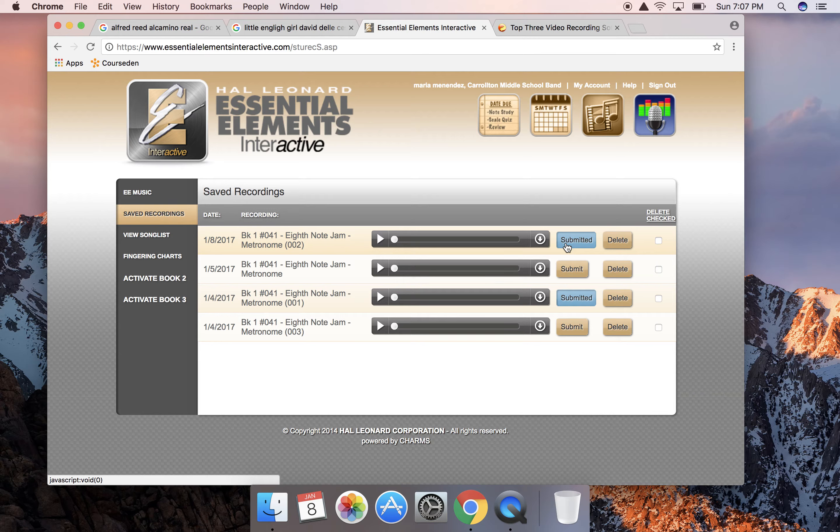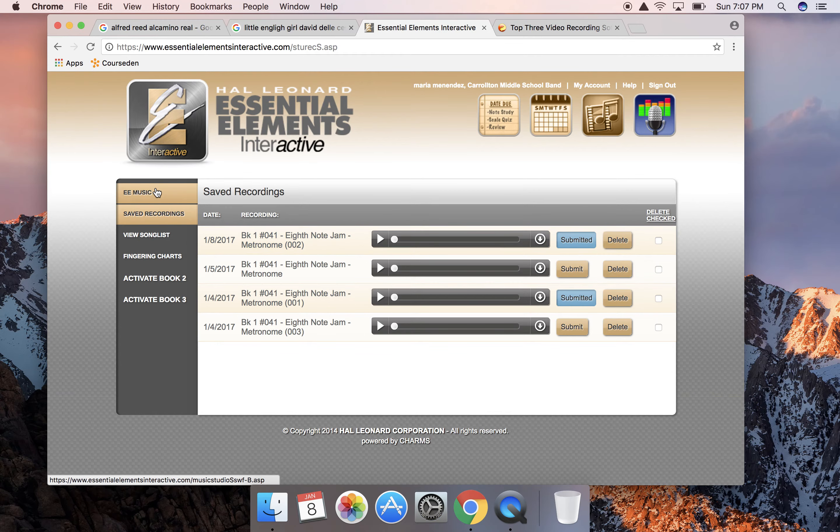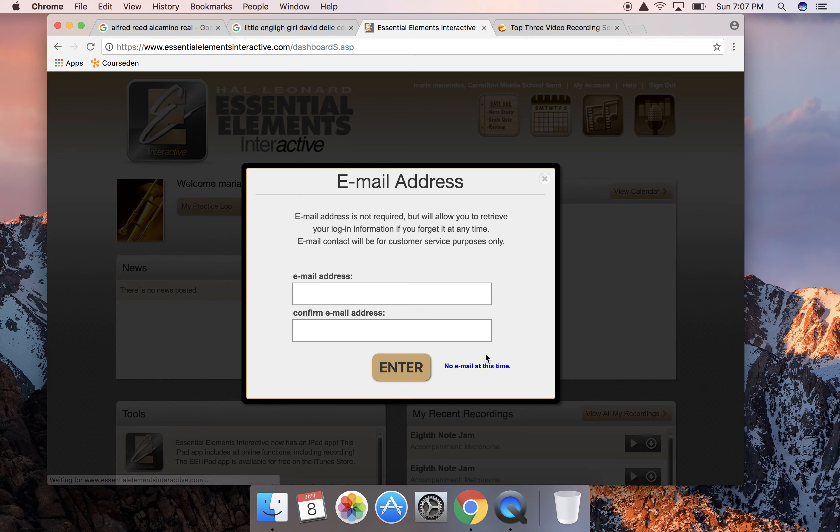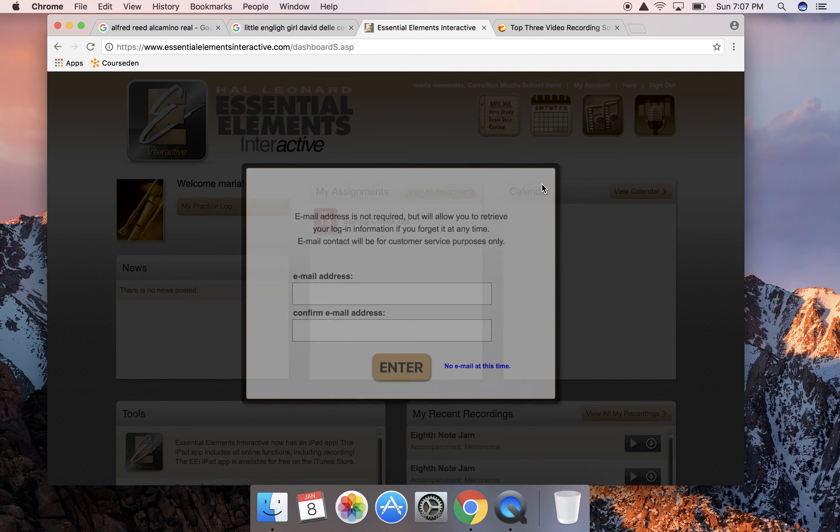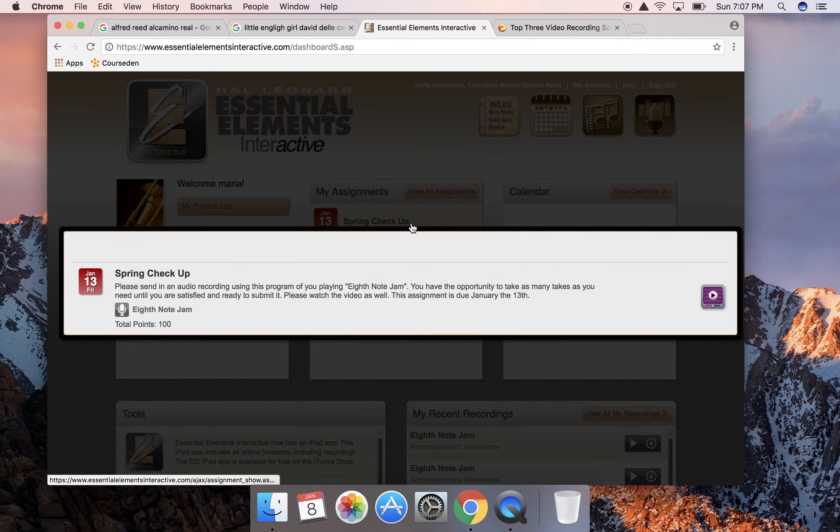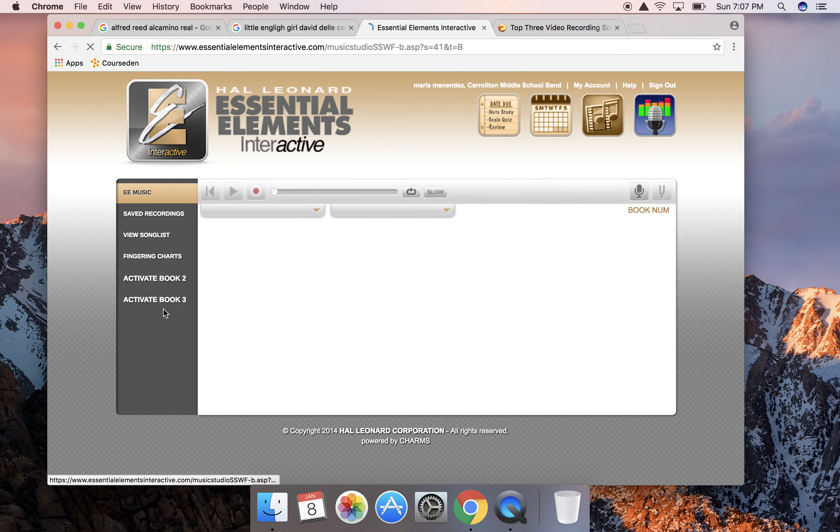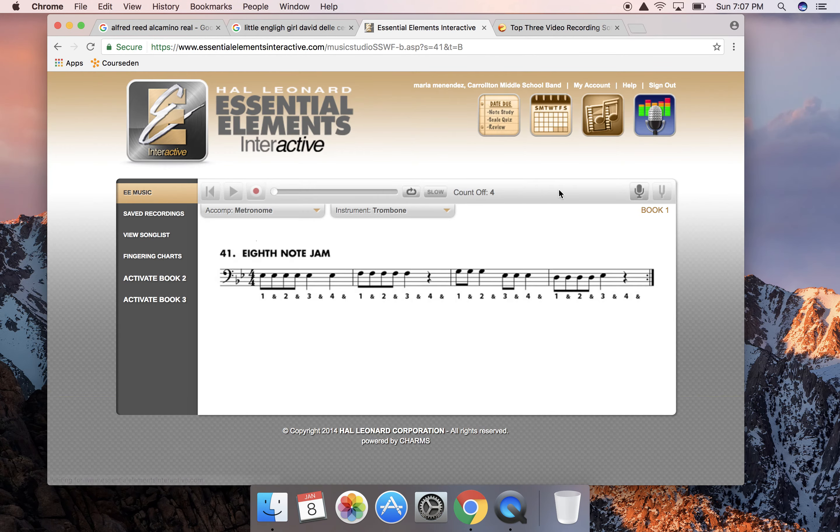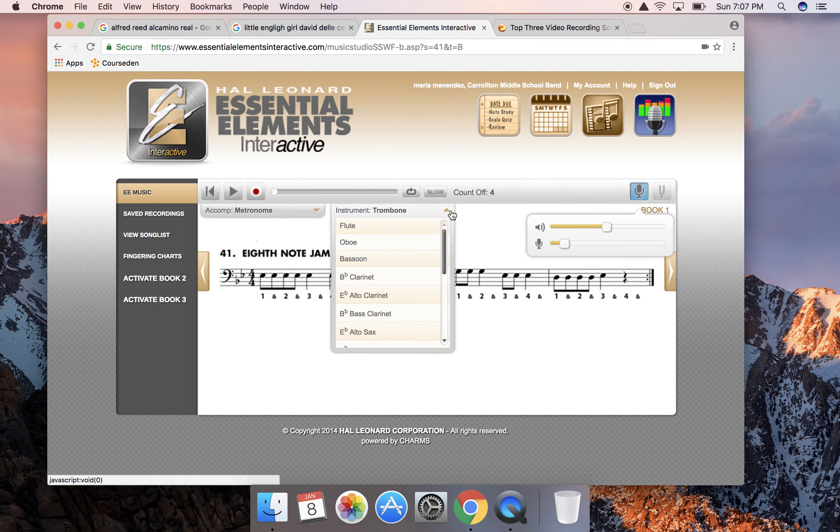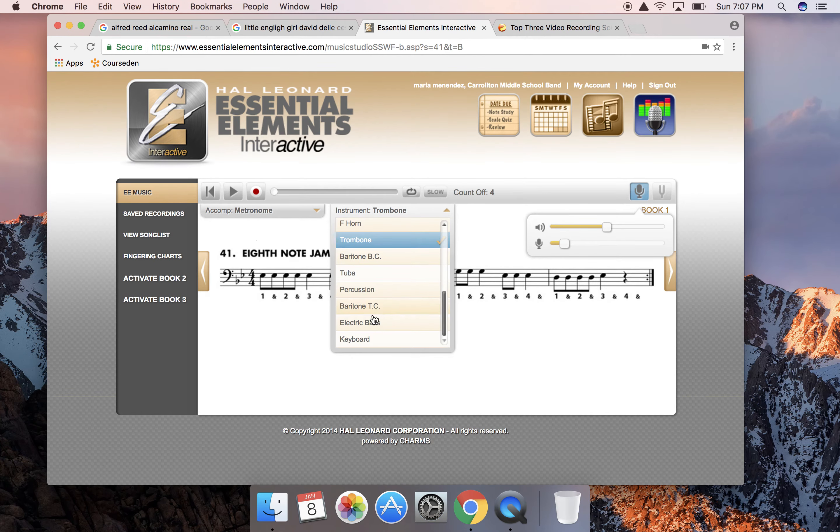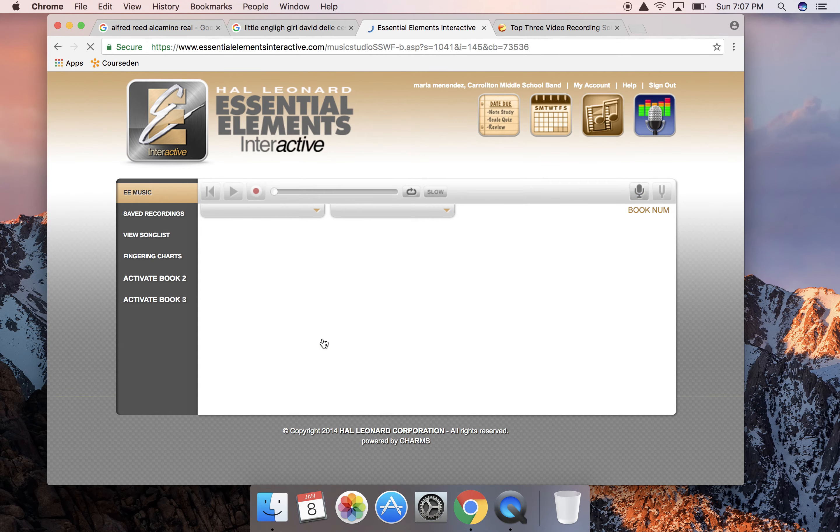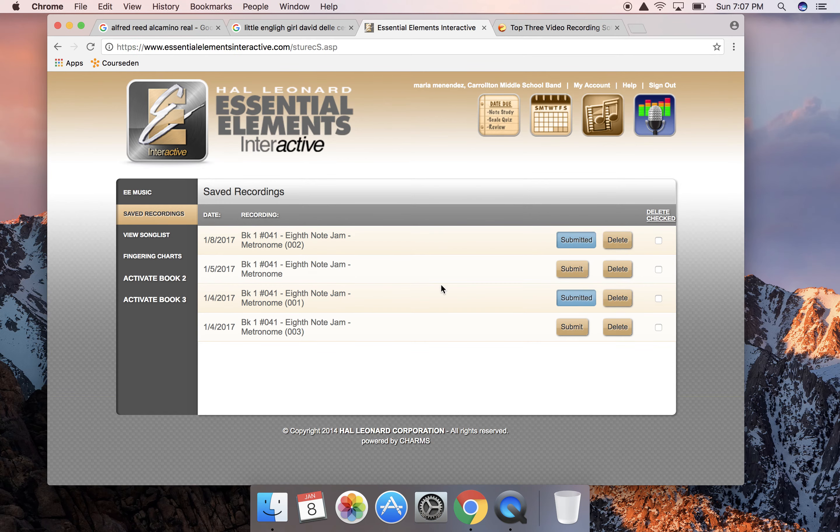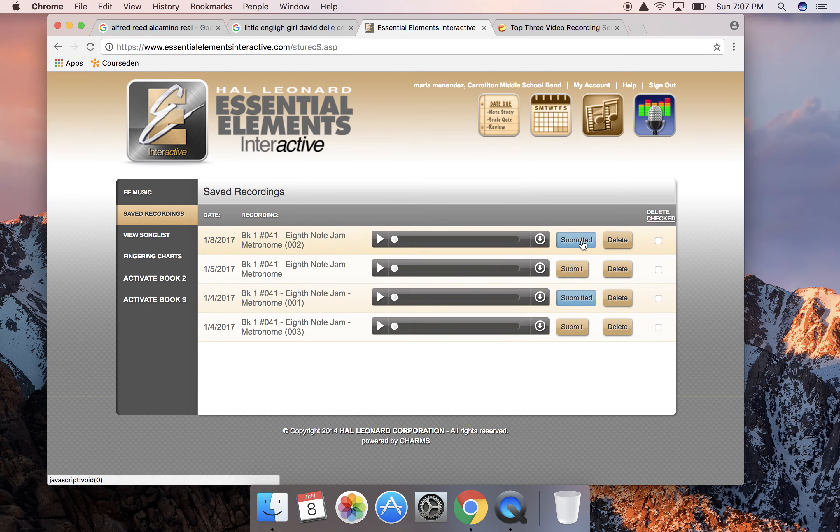Once again, the most important thing to do is to alter the microphone level, bring it down, switch your instrument to keyboard, wear headphones if possible, it's the best option. And once you're done you save your recordings to submit the one that you want me to grade.